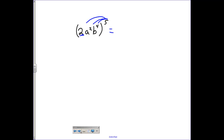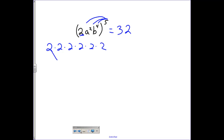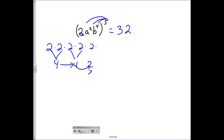This is going to be 2 raised to the fifth power. 2 to the fifth power: 2 times 2 is 4, times 2 is 8, times 2 is 16, times 2 is 32. So I get 32, and then I've got an a.